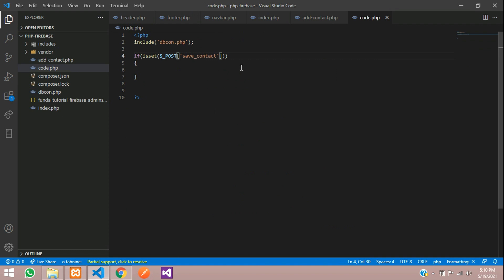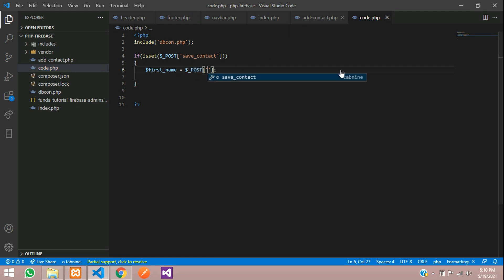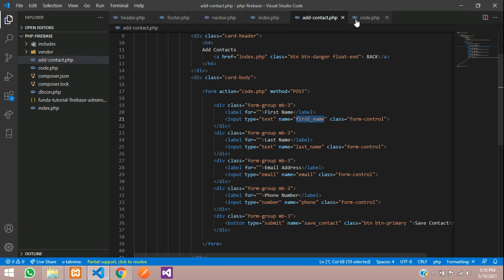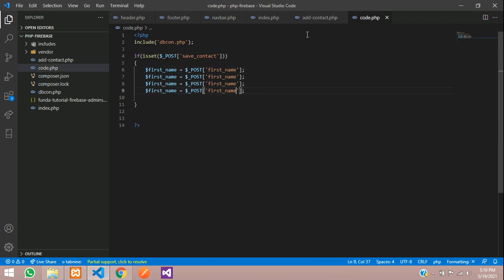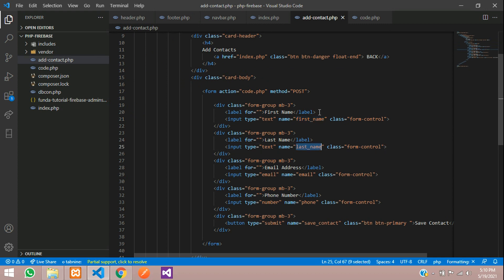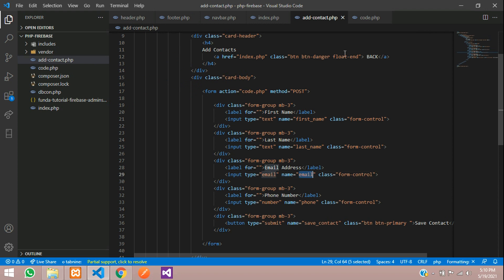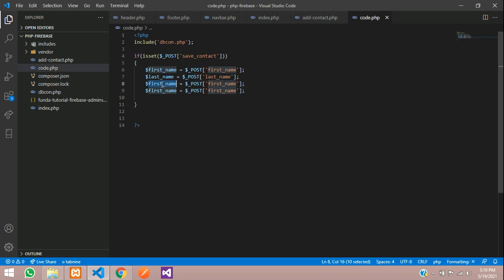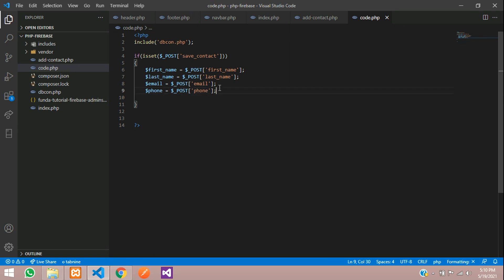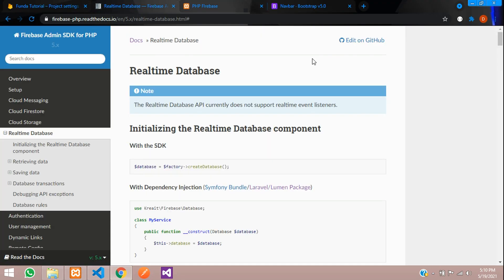In code.php, open PHP tags. First, include your database connection using the include function to call dbcon.php. Then use an if statement with the isset function to check whether the save button (named 'save_contact') was clicked via $_POST. Now create variables: $first_name = $_POST['first_name'], and similarly $last_name, $email, and $phone.